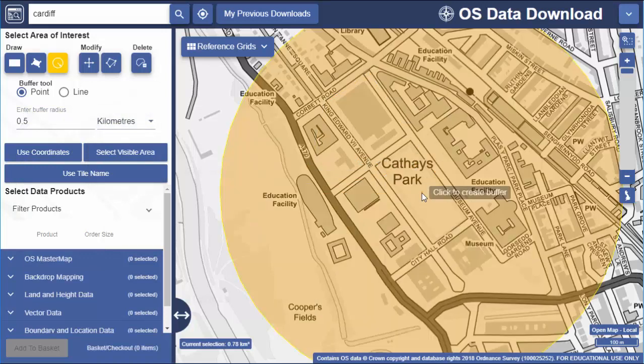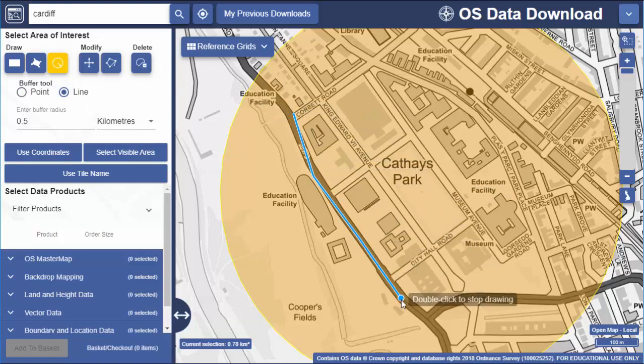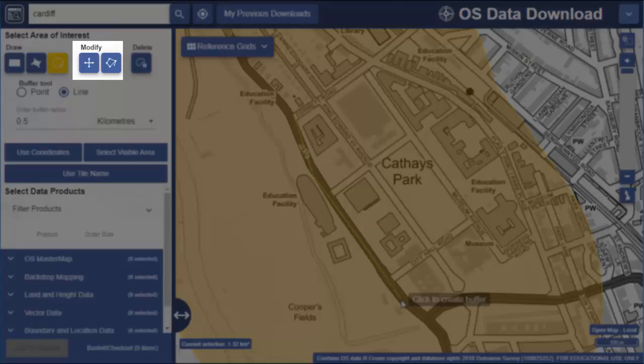You could also draw a line and request all the data within a particular distance from that line. I can move or change my areas using the modify options.